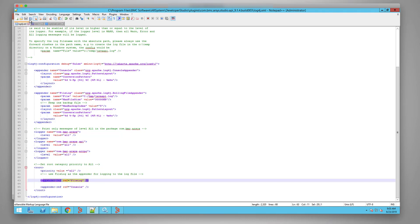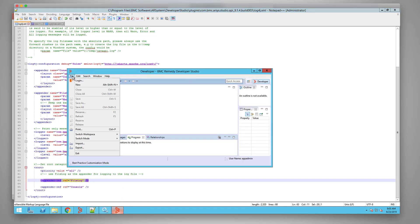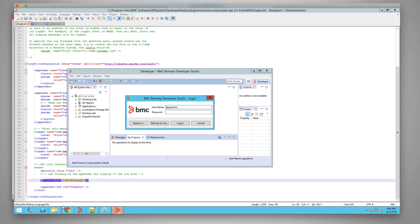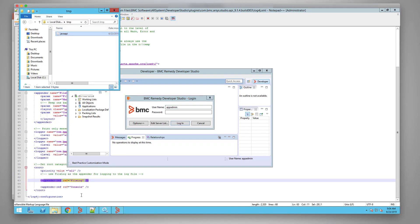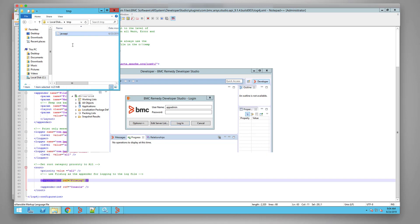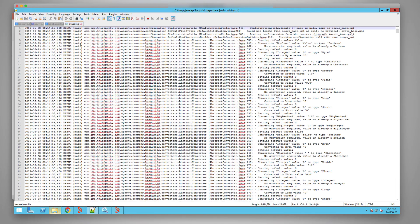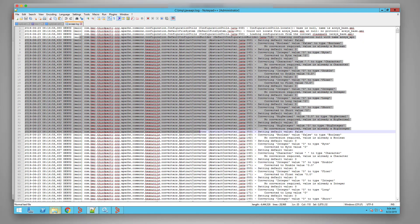Once we save the file, we log into Developer Studio and try to reproduce the issue. Then we'll go to the location where we provided the path for the log, and there will be a log file there: javaapi.log.